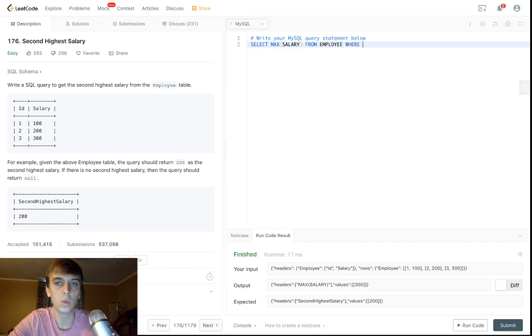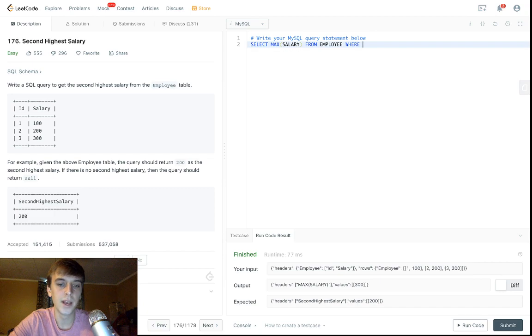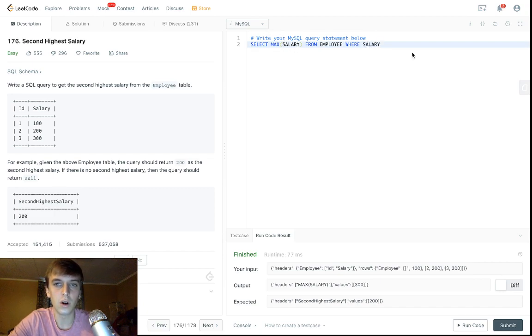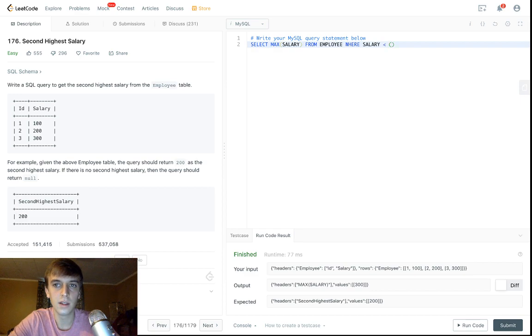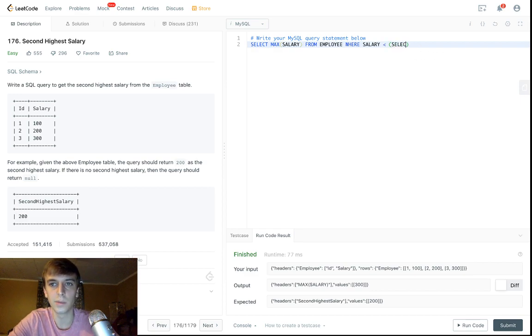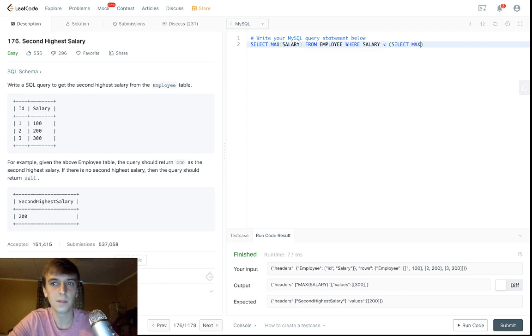But we want 200. So we want the MAX salary from employee, but we need to add WHERE. We need to add a condition. This salary that we're selecting also has to be less than this value that we're going to put in parentheses.